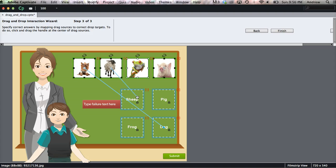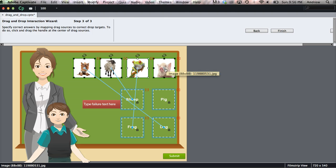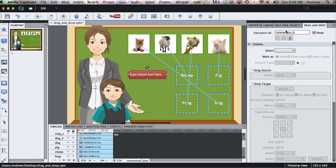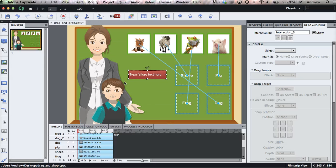So we have our sheep and the frog. And Captivate will automatically snap that blue arrow to the middle of the drop target. And we'll also add a failure text box which you can edit as well. So we'll click Finish.